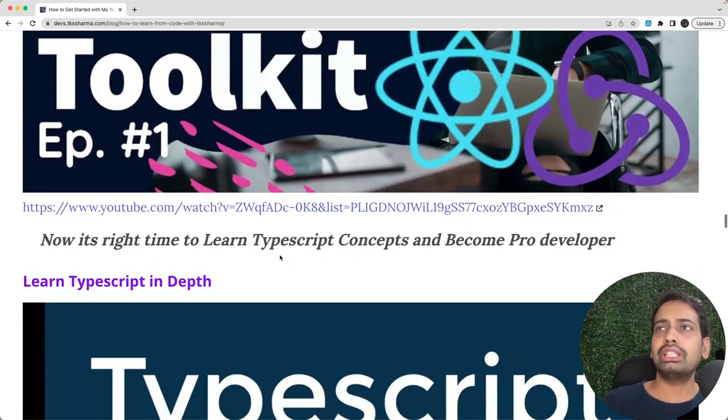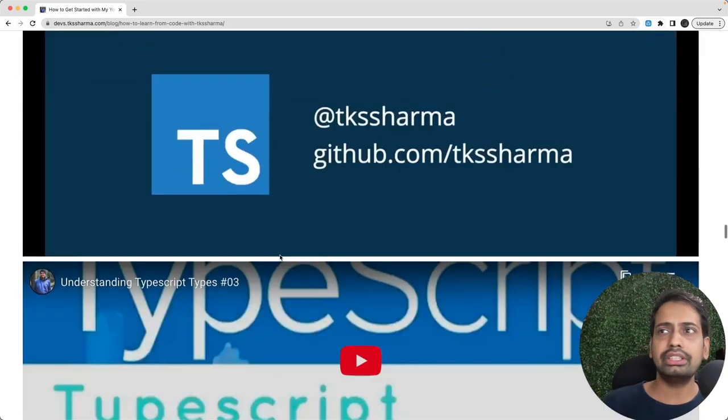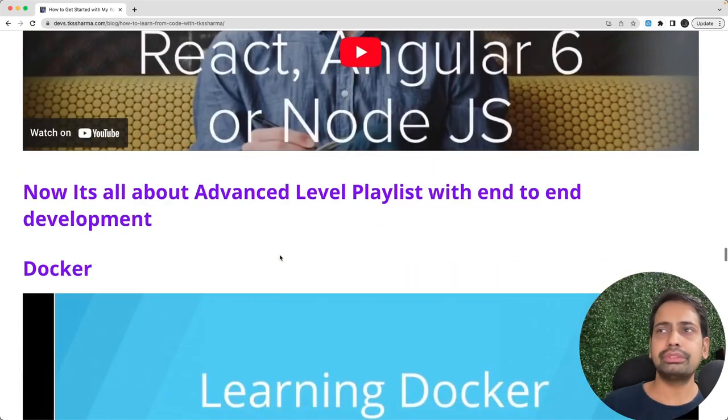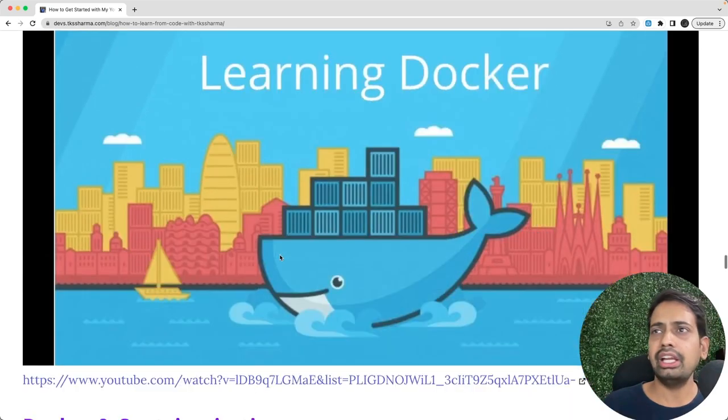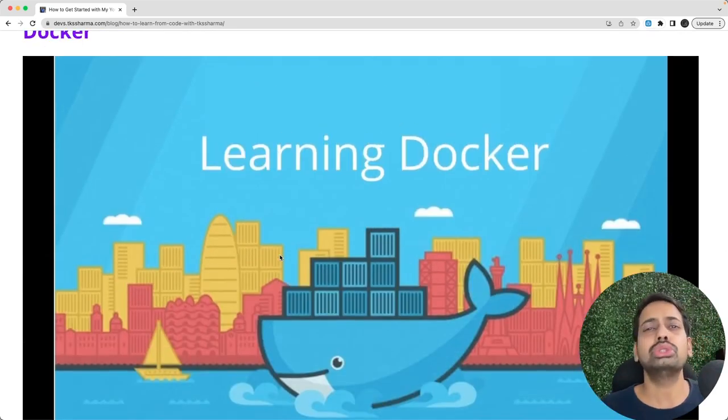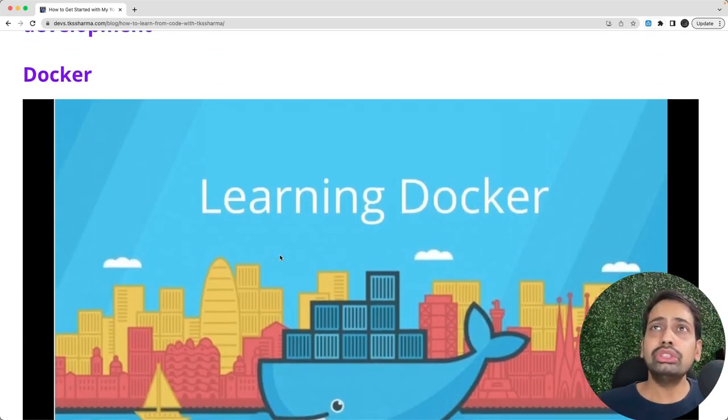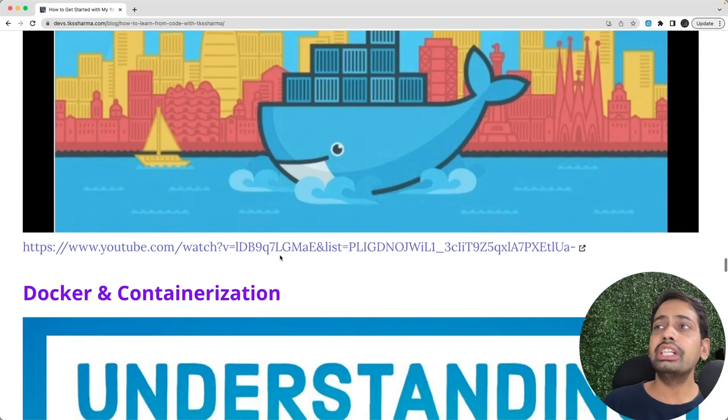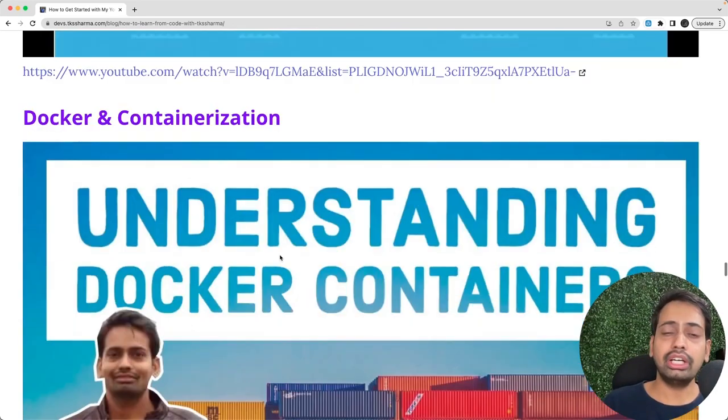Playlists are already structured on the YouTube channel. If you see I have created groupings: a grouping for Node.js, grouping for React. And after all these things you can start learning Docker for containerization.